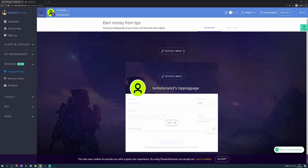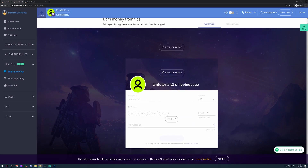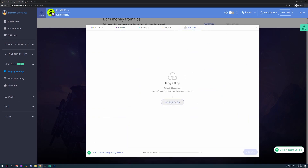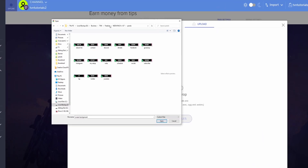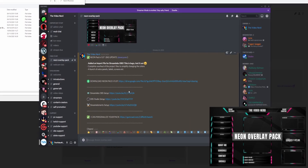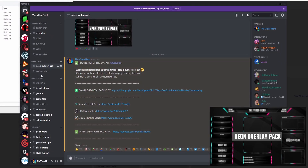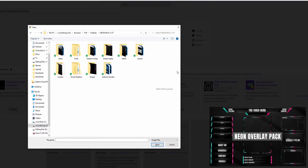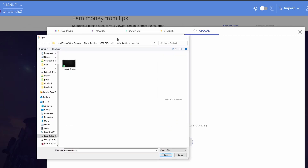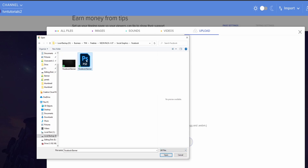Now you can click on Done and then you will see the tipping page and you can customize it. You can click on Replace Image for the banner and just click Upload on the top right, then Select Files and look for your banner. Let's show an example with the free pack. In the description there will be a link to my Discord server, where there's a channel called Neon Overlay Pack. You can download the pack through that link. When I go to Social Graphics and then to Facebook, you'll only see an empty banner, but when you change to All Files, you will see a Photoshop file.